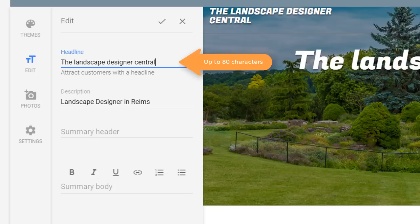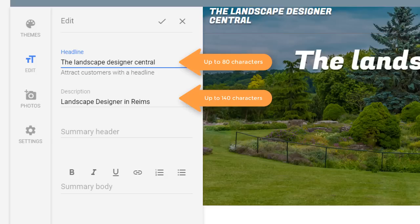The headline can contain up to 80 characters. The description can contain up to 140 characters and the summary header can hold up to 40 characters. The number of characters includes spaces by the way.